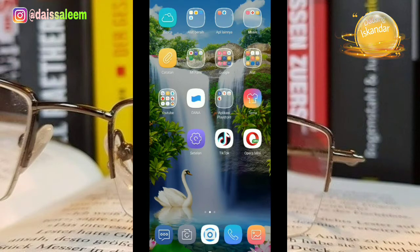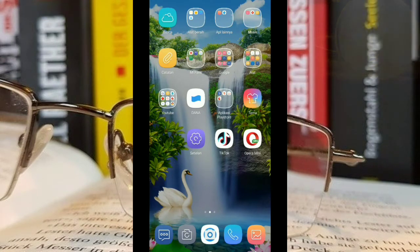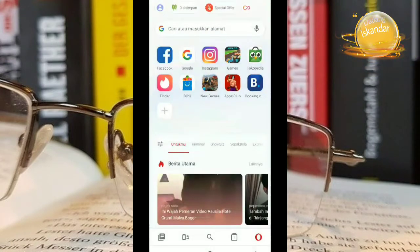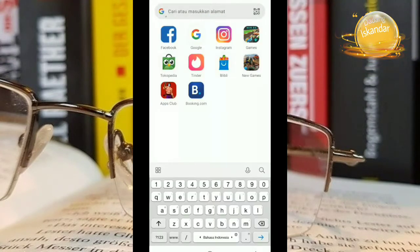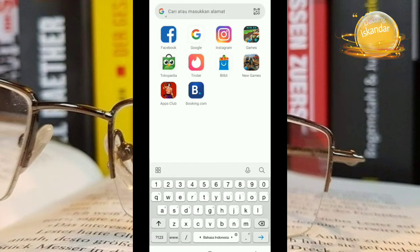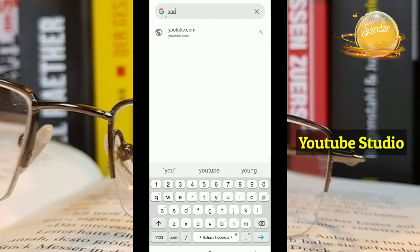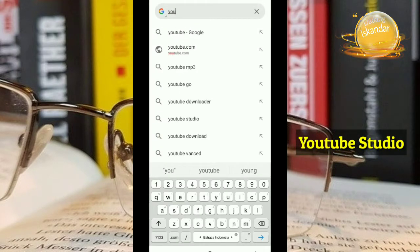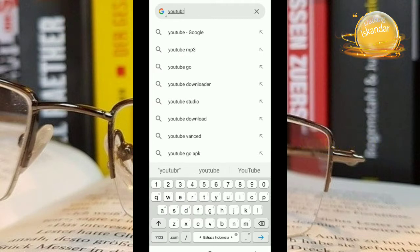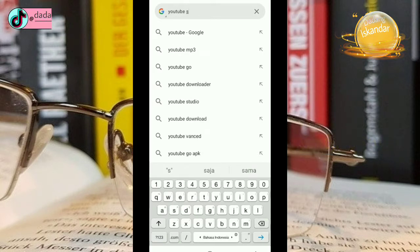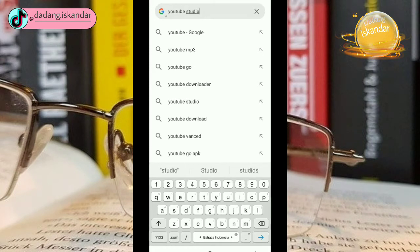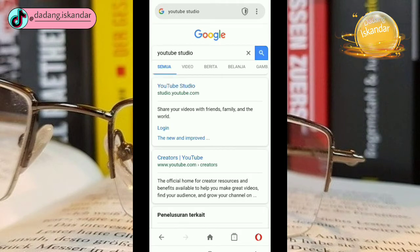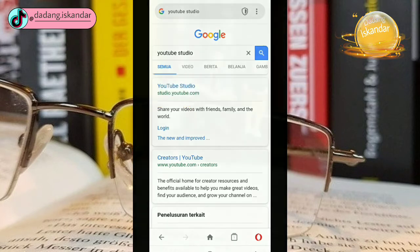Jadi caranya seperti ini kalian masuk ke salah satu browser dan saya mempergunakan Opera Mini. Disini kalian tulis YouTube Studio. Kita cari. Nah kita pilih di bagian paling atas.